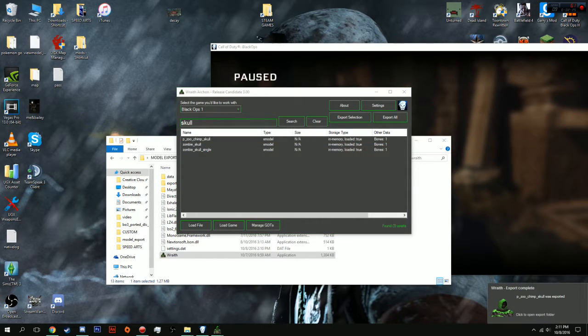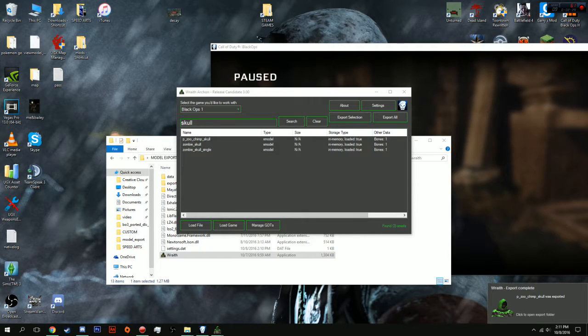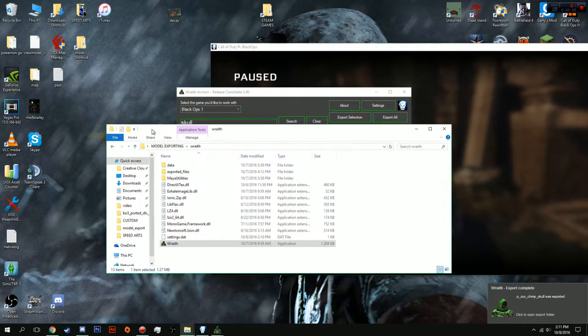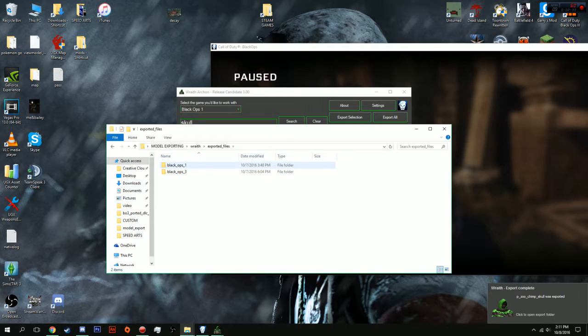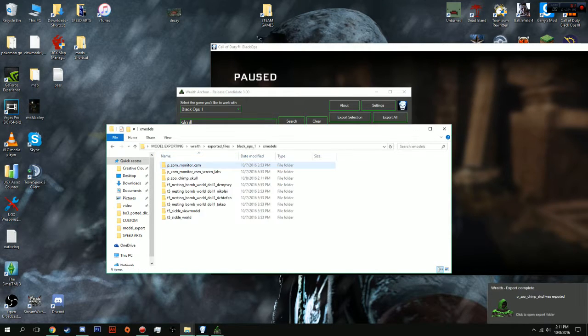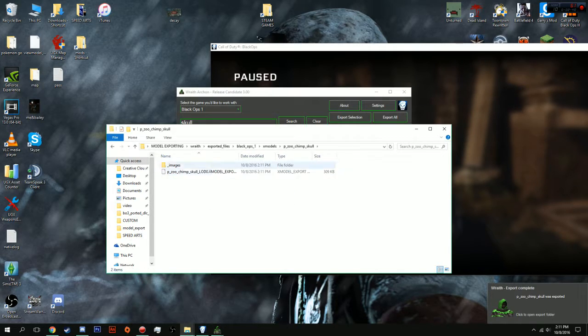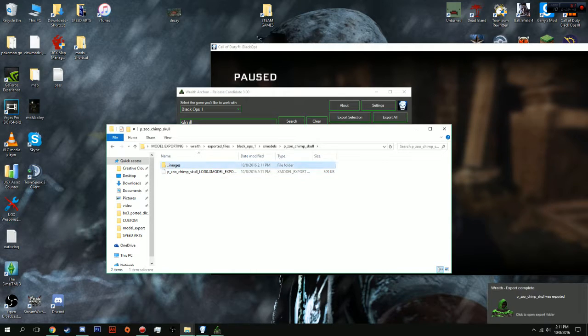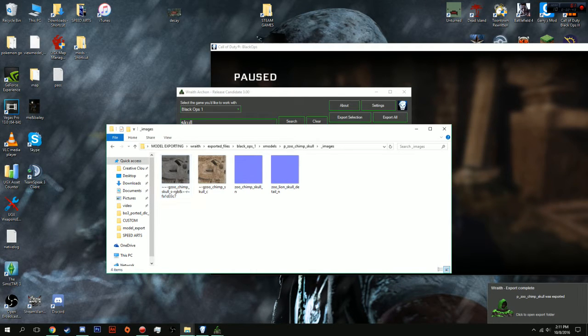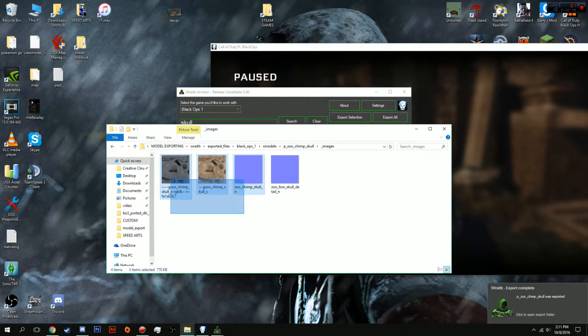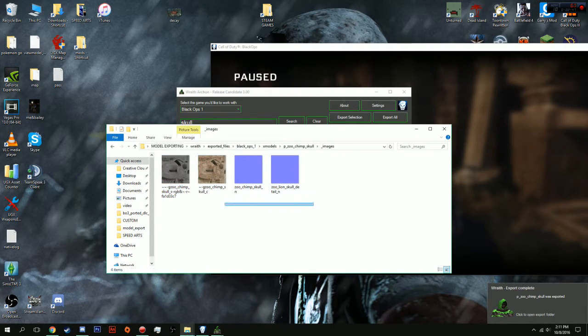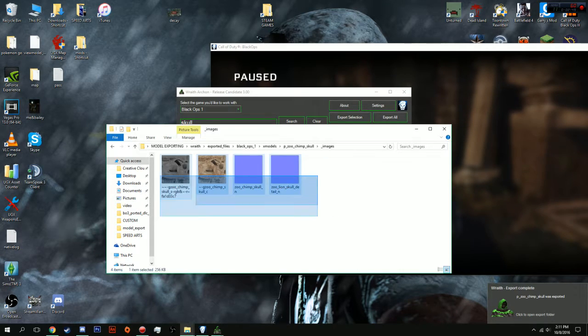BAM! And it will tell you that it has exported successfully. Now, if we look in here, we go to Exported Files, Black Ops 1, Xmodels. You can now see P underscore Zoo underscore Chimp underscore Soul has been exported. It has the Xmodel underscore export and it also has the images. And yes! The blue maps actually worked. That's making me very happy.